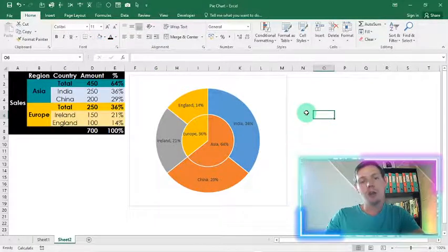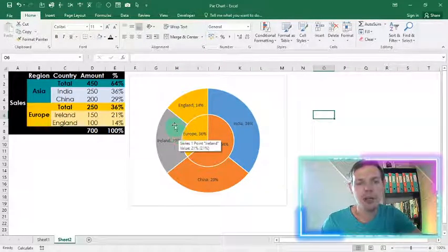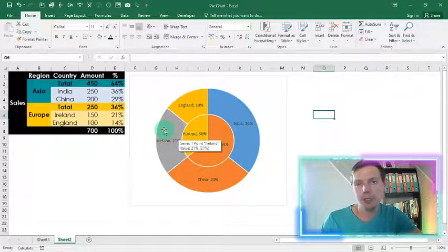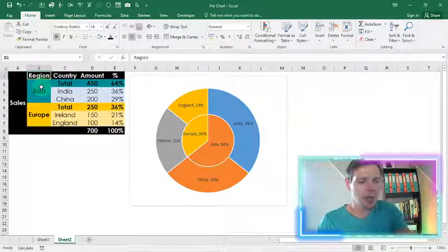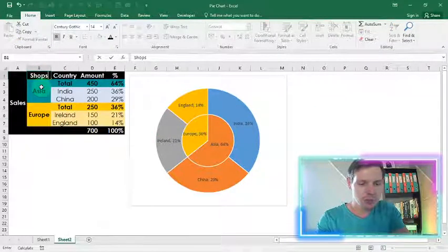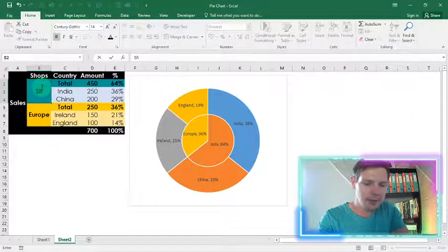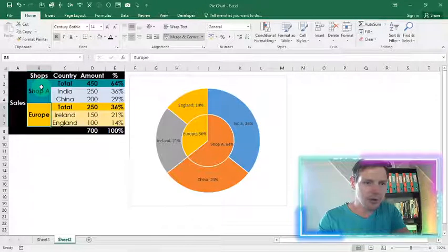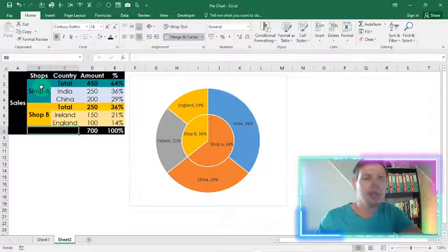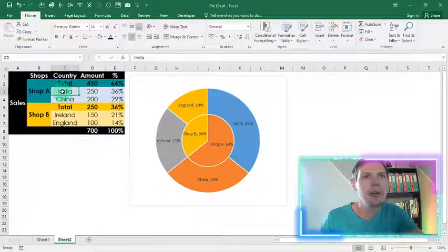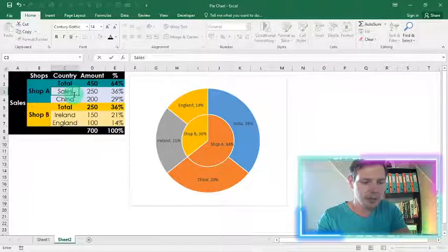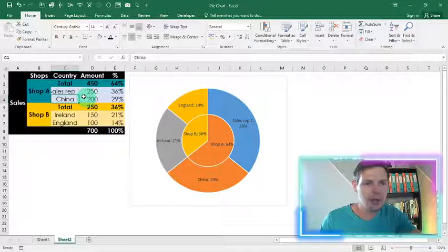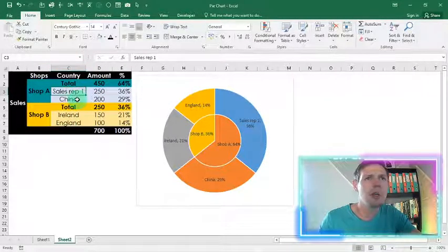So guys we can also use this where let's say we're tracking a sales person as well. So let's say it was instead of a region, we had shops. So shops. And in Asia we had shop A. And Europe we replace with shop B. And we've got sales reps here. So in India it's sales rep 1. We can insert that. And just let it slide. And we're going to say sales rep 2.